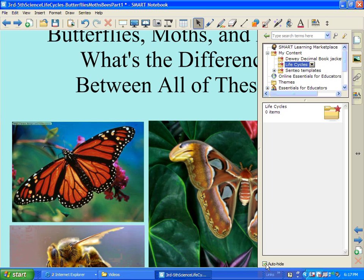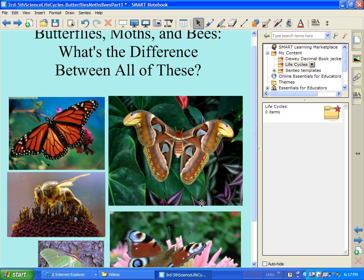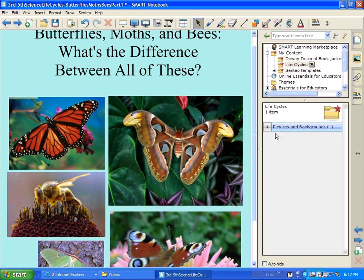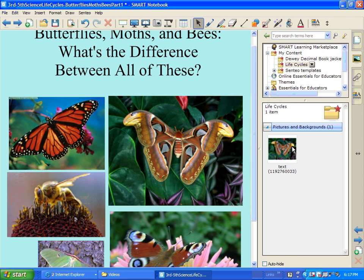Then also I'm going to uncheck this Auto Hide to make it just a little easier for me. Now watch how simple this is. I'm going to take this moth right here and I'm going to drag and drop it right in there. And now I've got one picture in there.